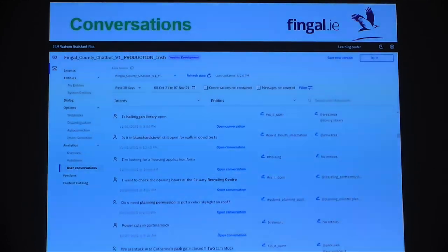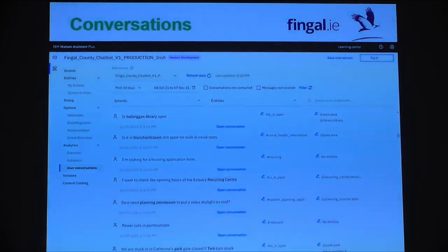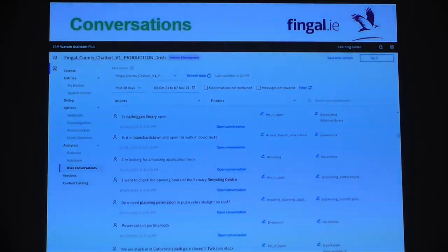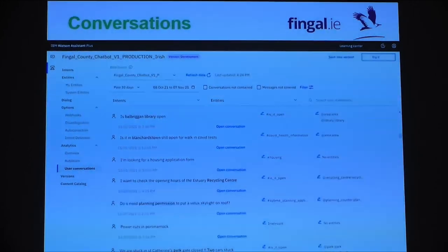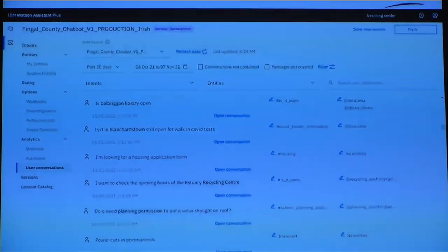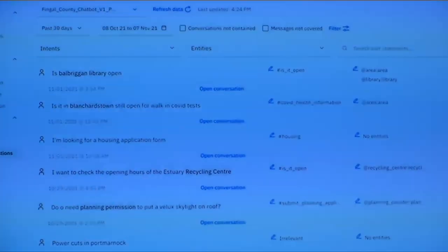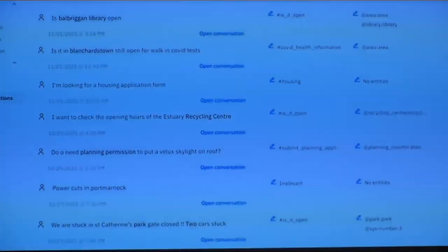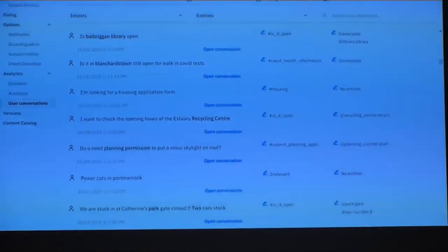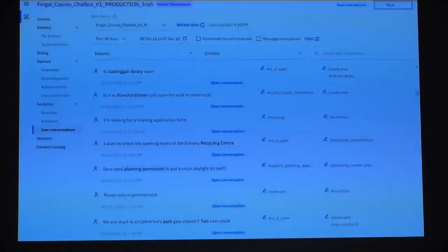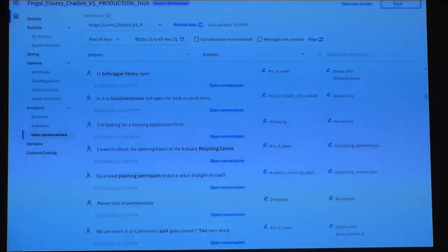Here are examples of some conversations from the last month before we shut it down. 'Is Balbriggan Library open?' — matched against the 'is it open again' intent. 'Walking COVID tests' matched with COVID. 'I'm looking for a housing application form.' 'I want to check the opening hours.' You can see that towards the end, citizens were asking about council services even though it was labeled as a COVID chatbot. We're also getting things we usually get at our front counters — asking about nothing to do with the council, like power cuts in Portmarnock, and 'we're stuck in St Catherine's Park, the gate closed, two cars stuck.'